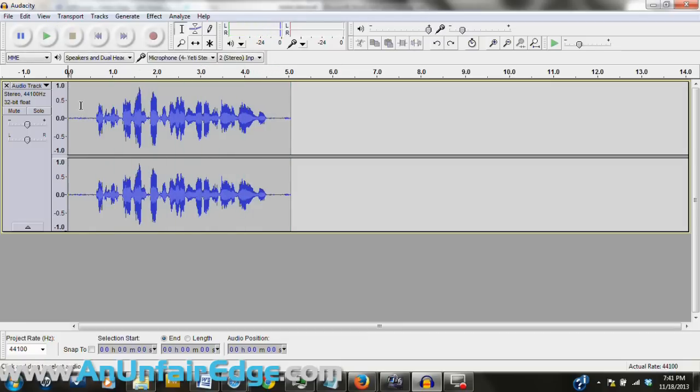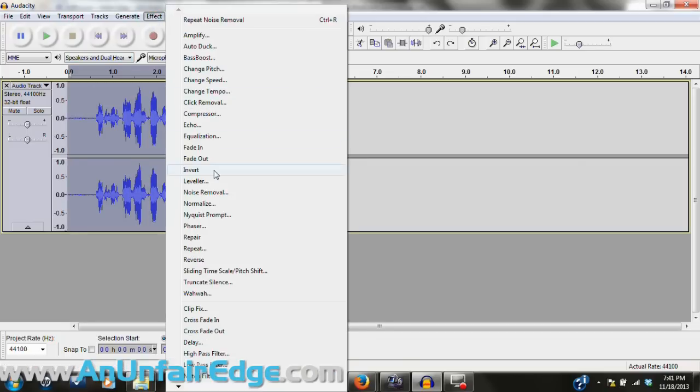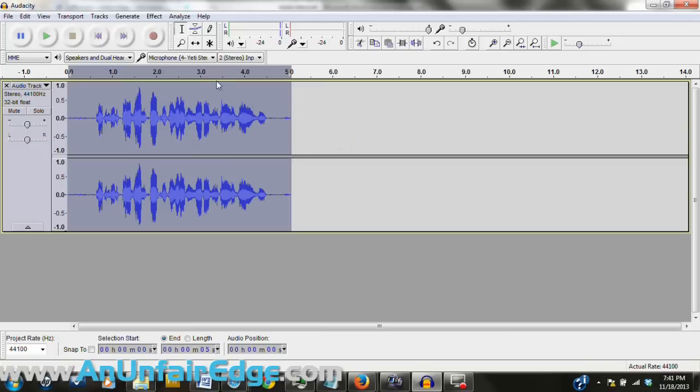Okay, so what a lot of people do to clean up the noise is, and this is the wrong way, is to just select the whole thing, go to effect, click on noise removal, and get noise profile for the whole thing.